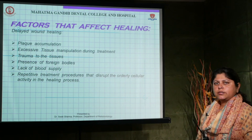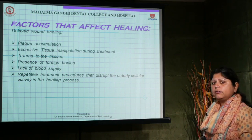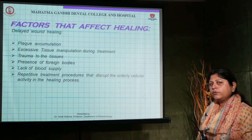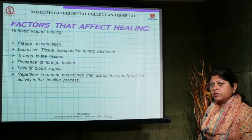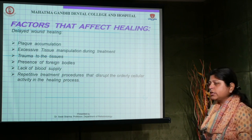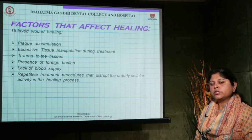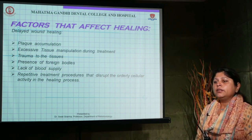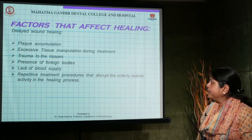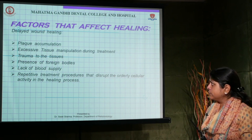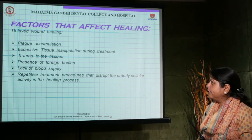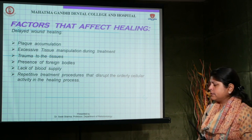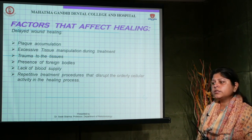What factors affect healing of periodontal tissues after treatment? Reasons for delayed wound healing include plaque accumulation, improper patient maintenance, excessive tissue manipulation during treatment, and trauma to tissues. Gingiva is a very fragile tissue — the more we respect it, the better it heals. Foreign bodies, such as a fleck of calculus left behind after scaling, also delay healing.